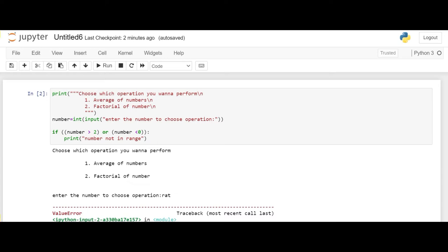So basically the try block lets you test a block of code for errors and the accept block lets you handle the error. So let's use the try and accept statement in the code.